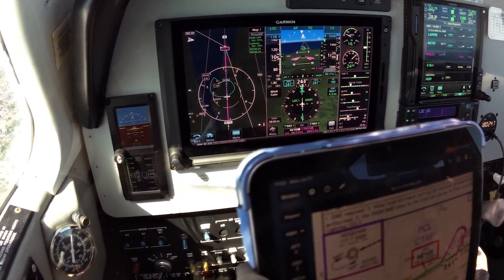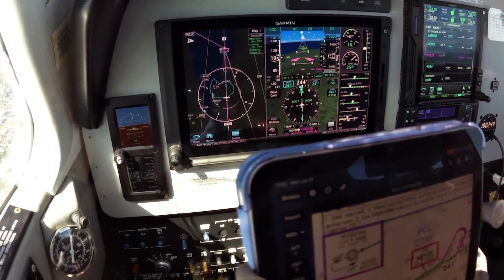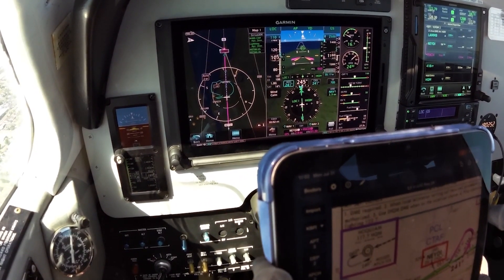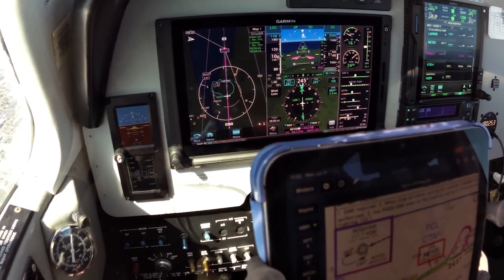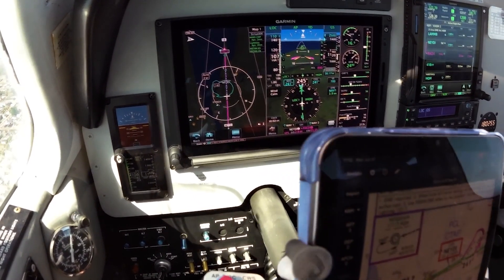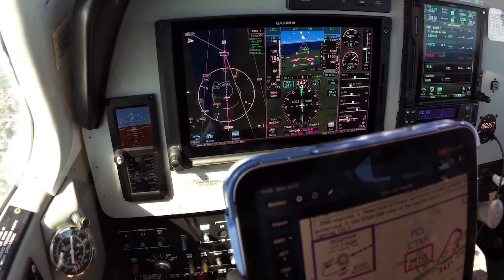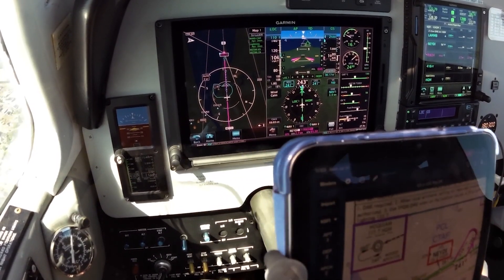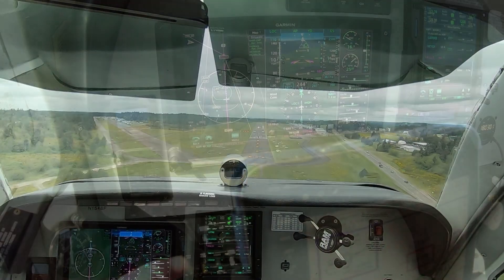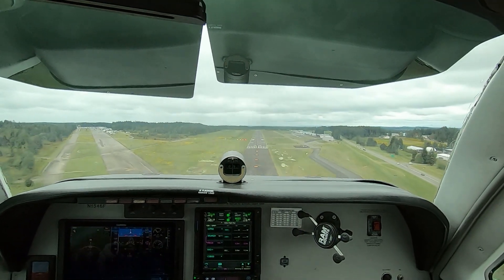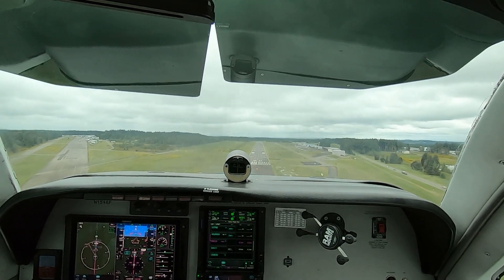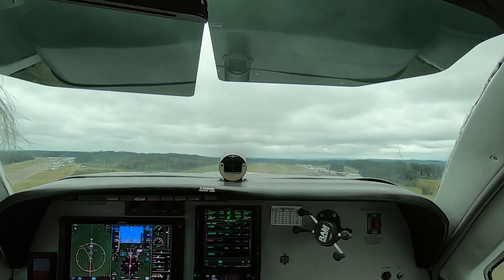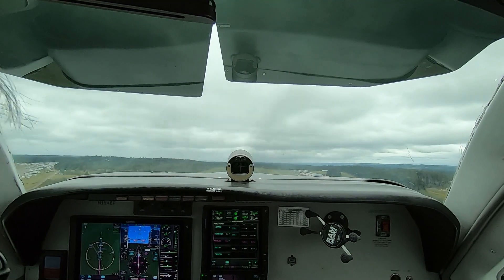Like the 90-knot flaps-10 approach in a Cessna 172, the standard Bonanza configuration provides a stable platform as I descend to the runway, reducing the effect of crosswinds and turbulence, and preserving energy for a missed approach should a go-around be necessary. It's much easier to pitch up, power up, clean up, and climb away from this configuration than it would be while flying more slowly and with full flaps extended.